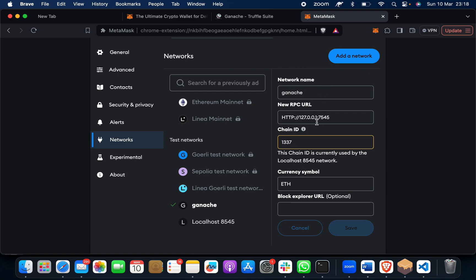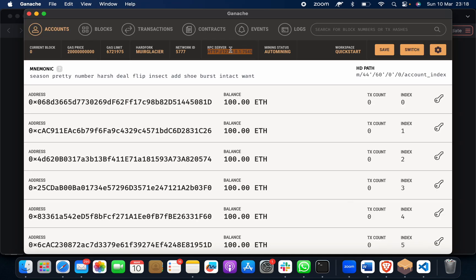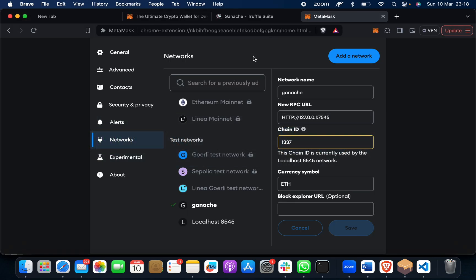Now where did we get this from? We're connecting with Ganache. See, this is the RPC URL, and then there is 1337 as your chain ID, which is for localhost 5045. You have to give the currency symbol as ether and then save.